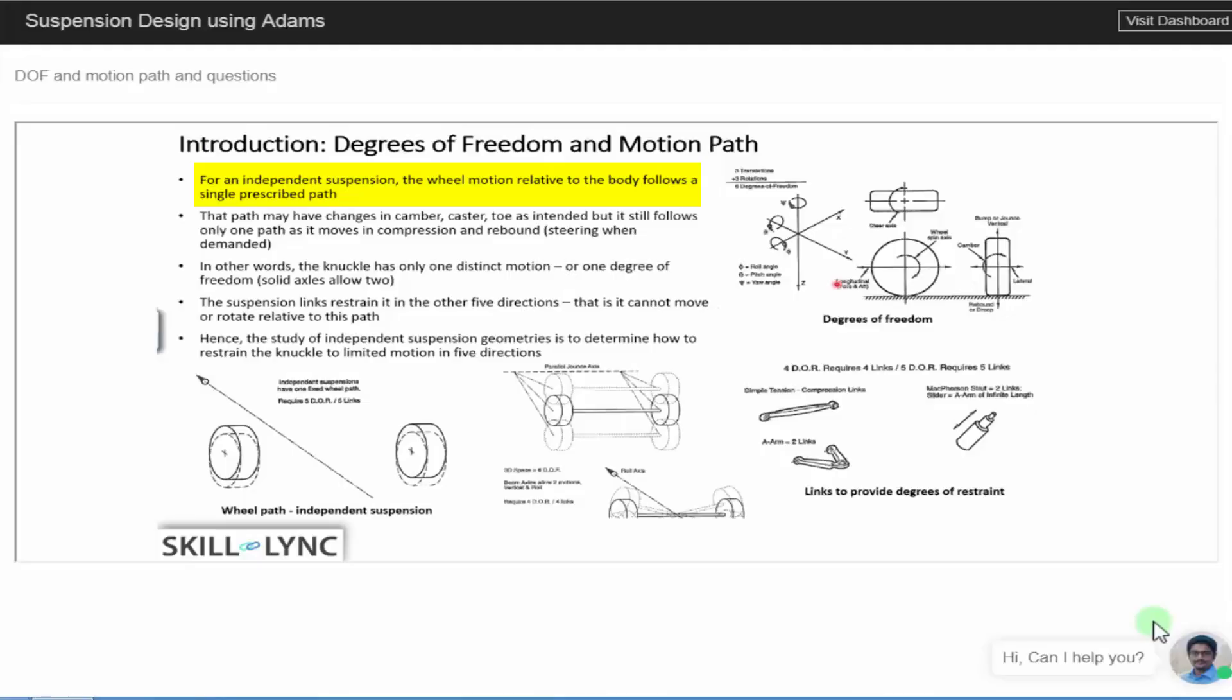Now, for the purpose of this video, we are going to be talking about only independent suspension systems. If you take an independent suspension system, the wheel motion relative to the body follows a single prescribed path. This is what you call as the motion path of your suspension system.